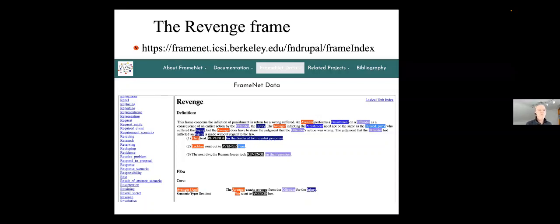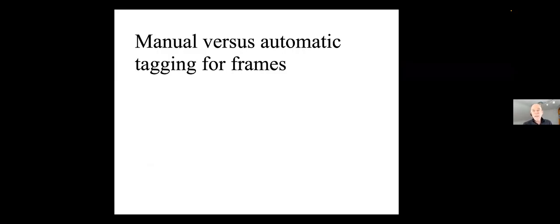As you see, it goes through, and it picks out all of the different roles, the frame elements, including the main frame elements, the core frame elements, and the sub elements, and gives you examples. They took revenge for the deaths of two Loyalist prisoners. This is a great resource, a terrific resource. It is put together by hand. It was put together by hand. There were a number of linguists, people who are very well known to us.